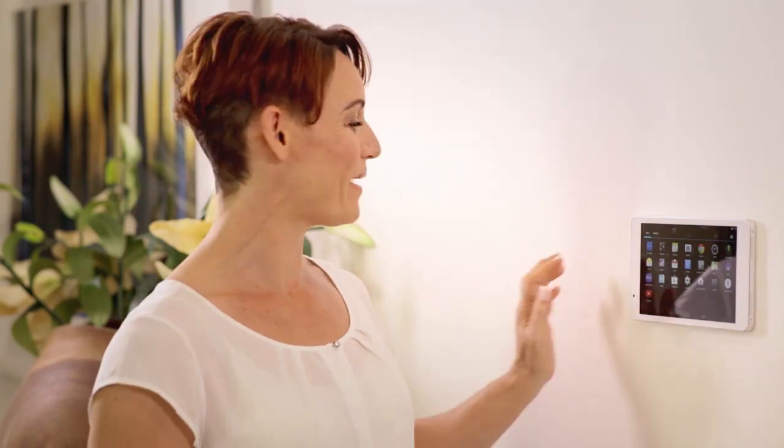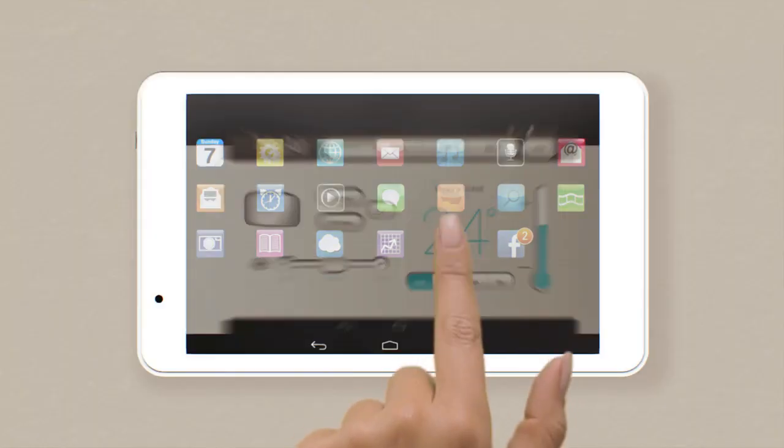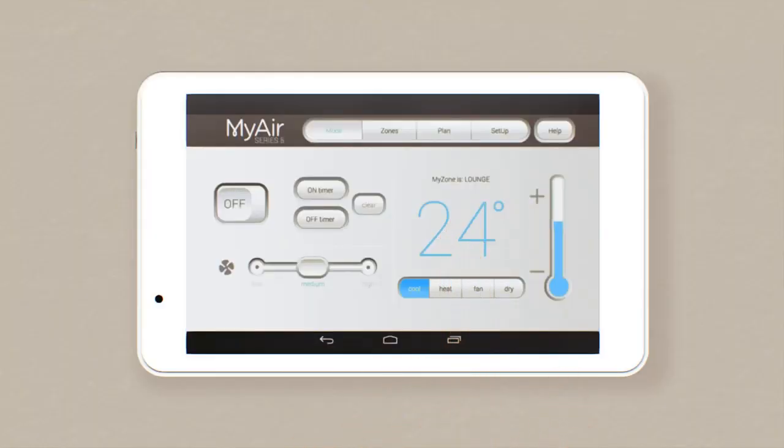Know how to use a tablet or an iPad? Then you know how to use the My Air Control Panel. Simply tap on the function you want and follow the prompts.